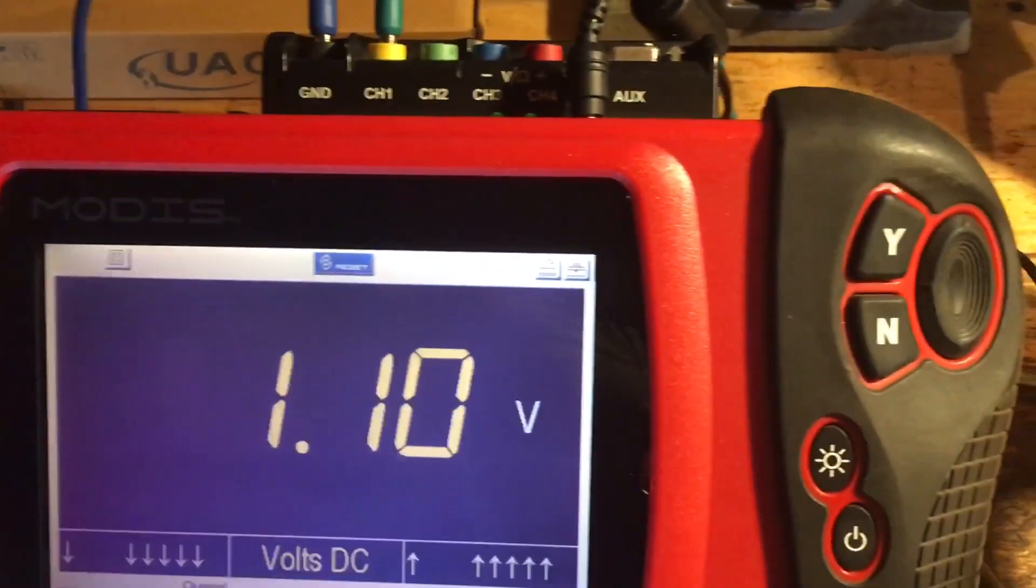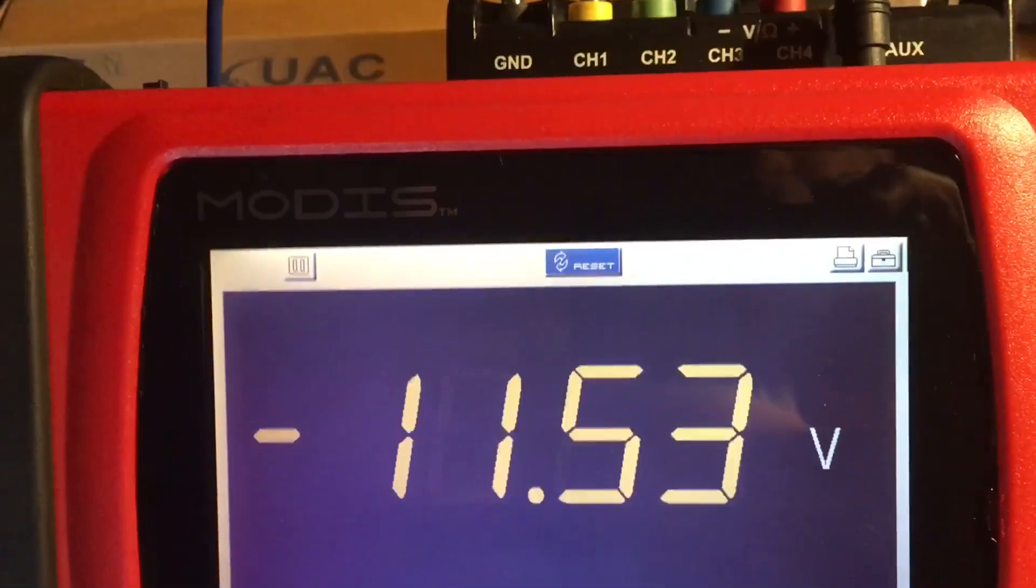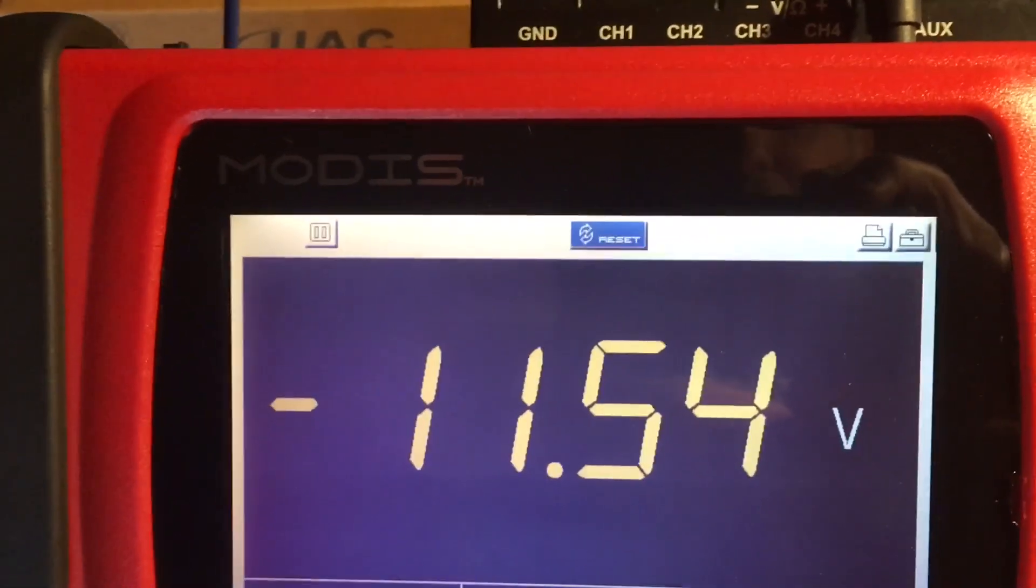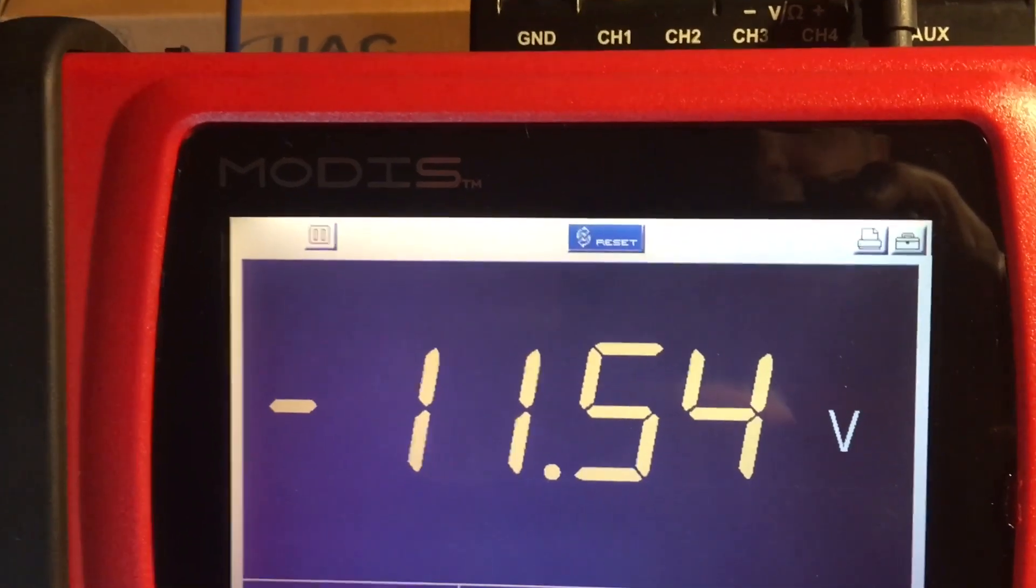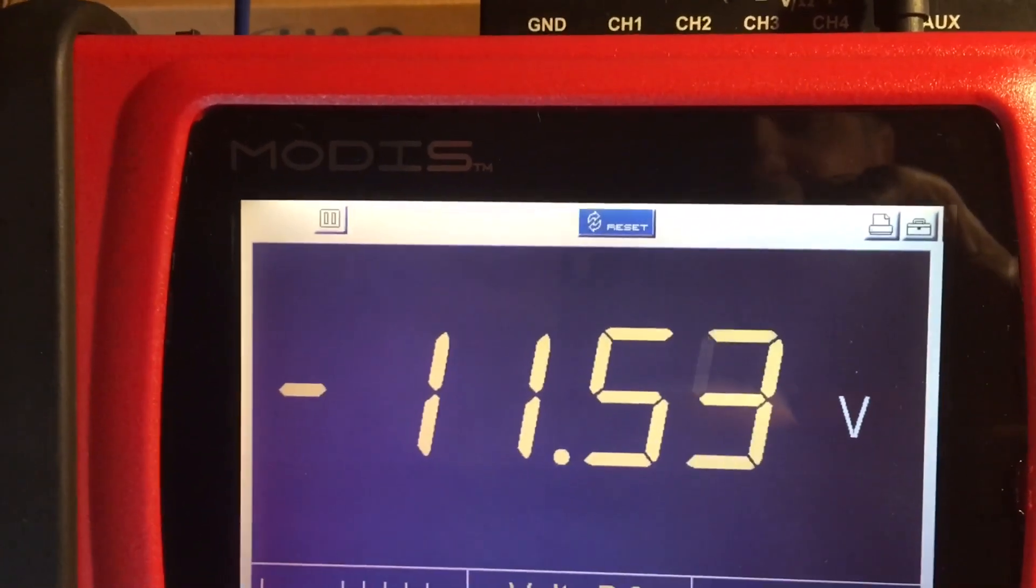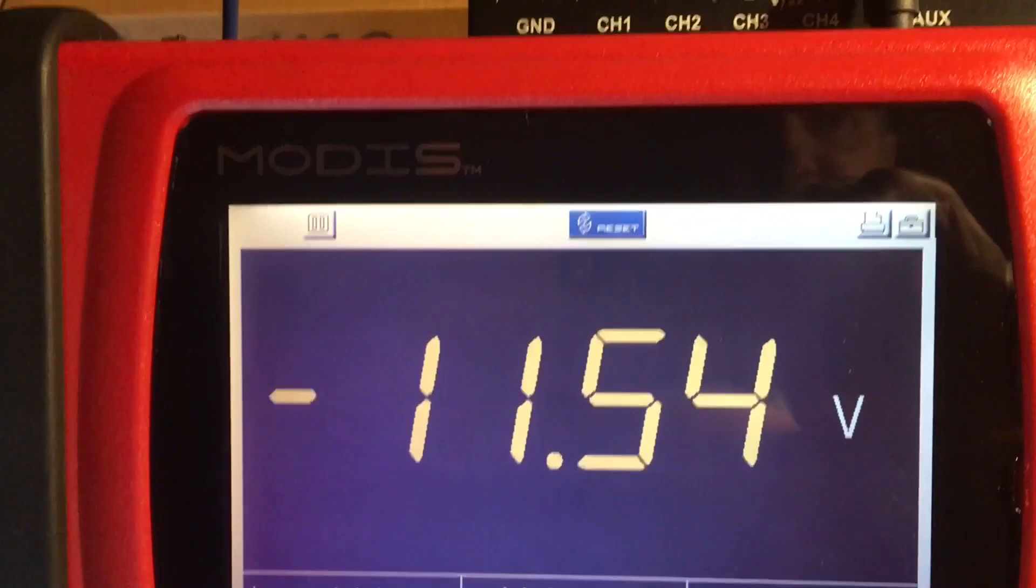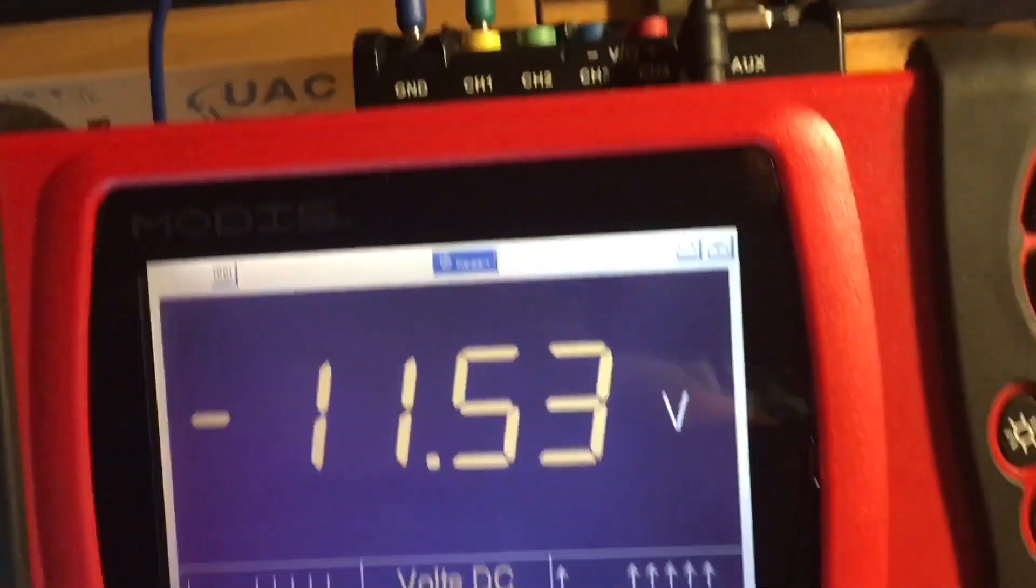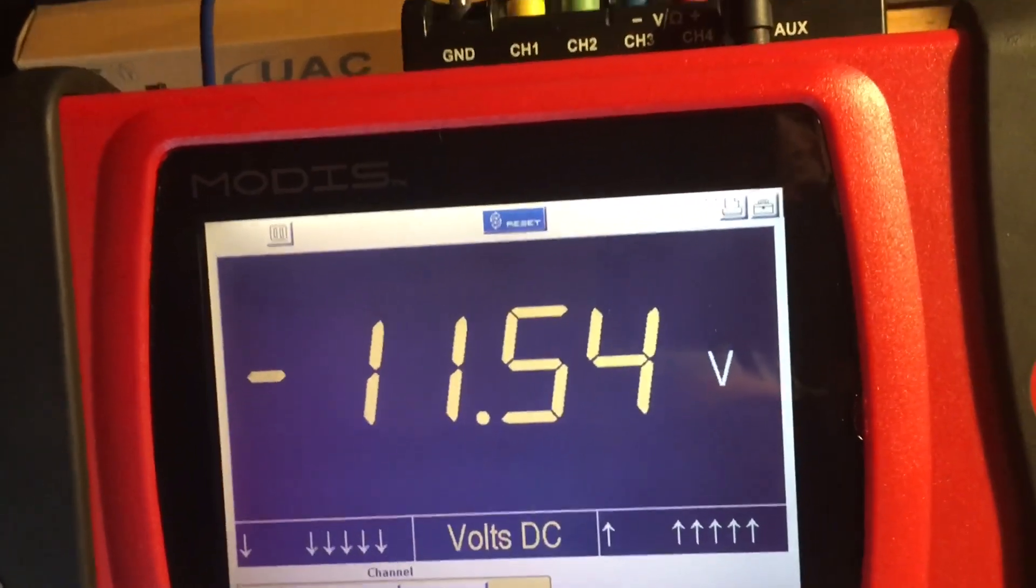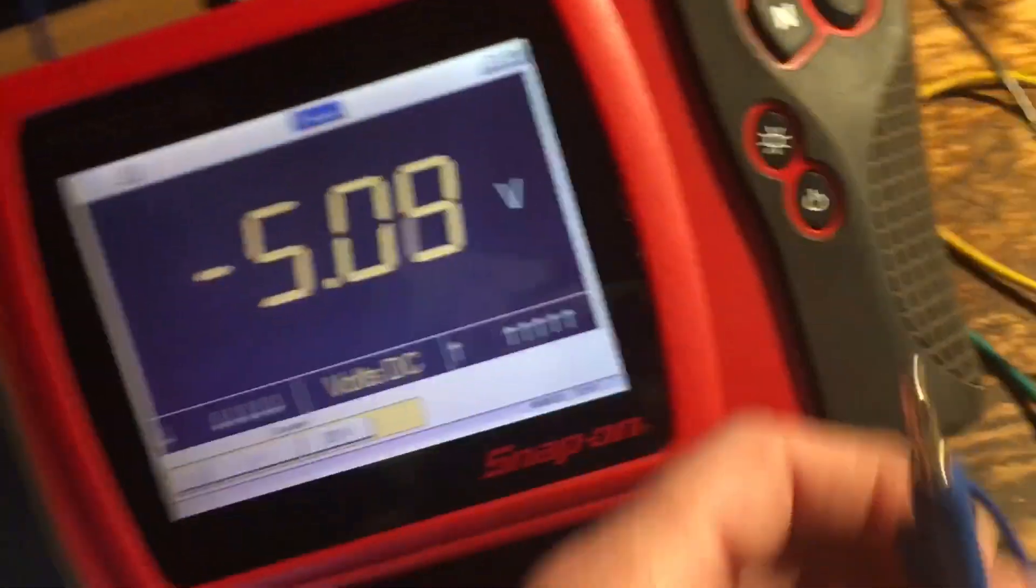Let me just swap my meter here, swap the leads. Disregard the polarity, it's just going to read the differential across the lamp. So the lamp, instead of getting 12.6, is getting 11.54 as you can see. It doesn't sound significant, but in fact it is significant.